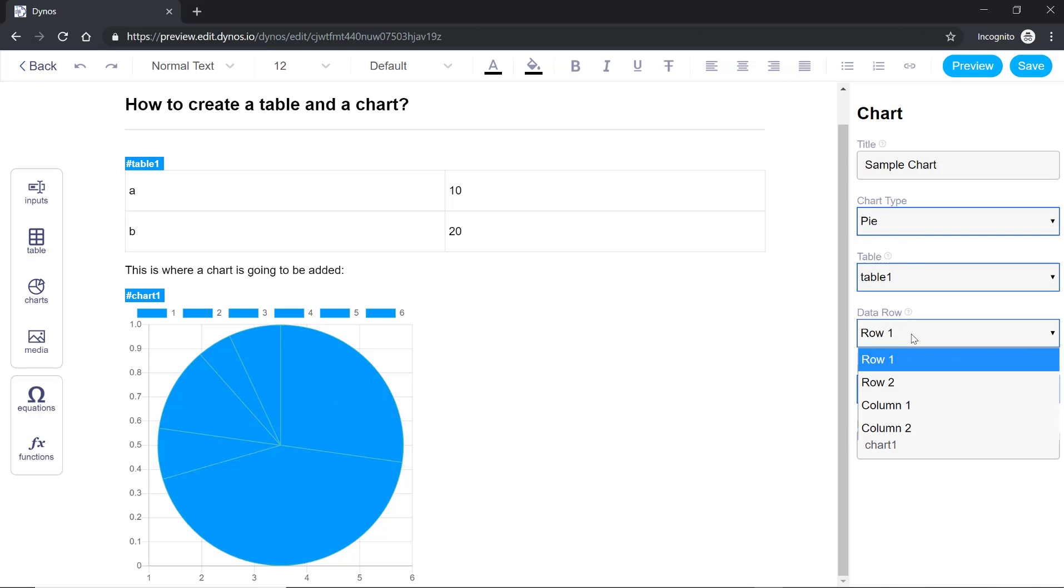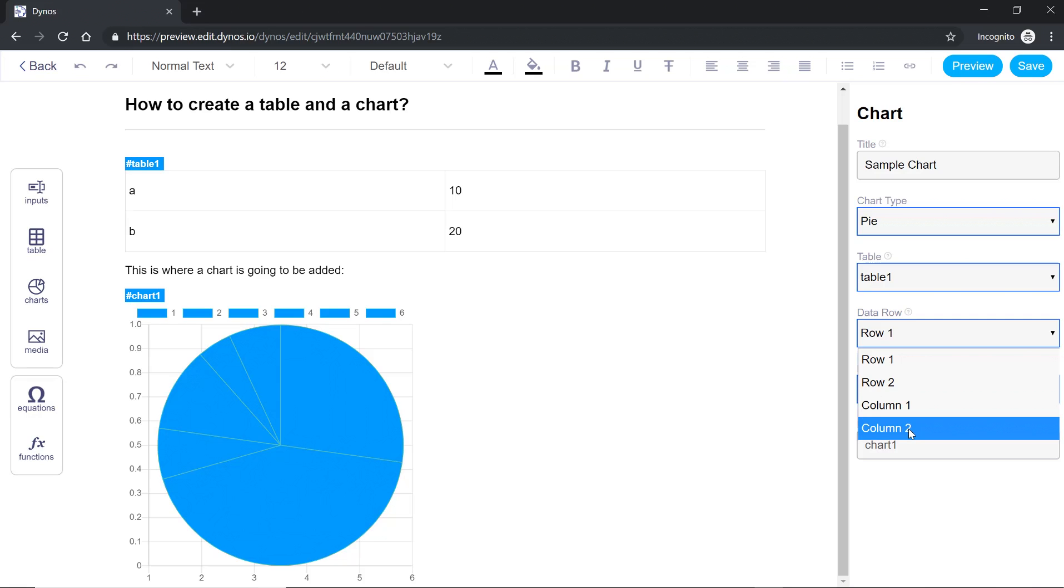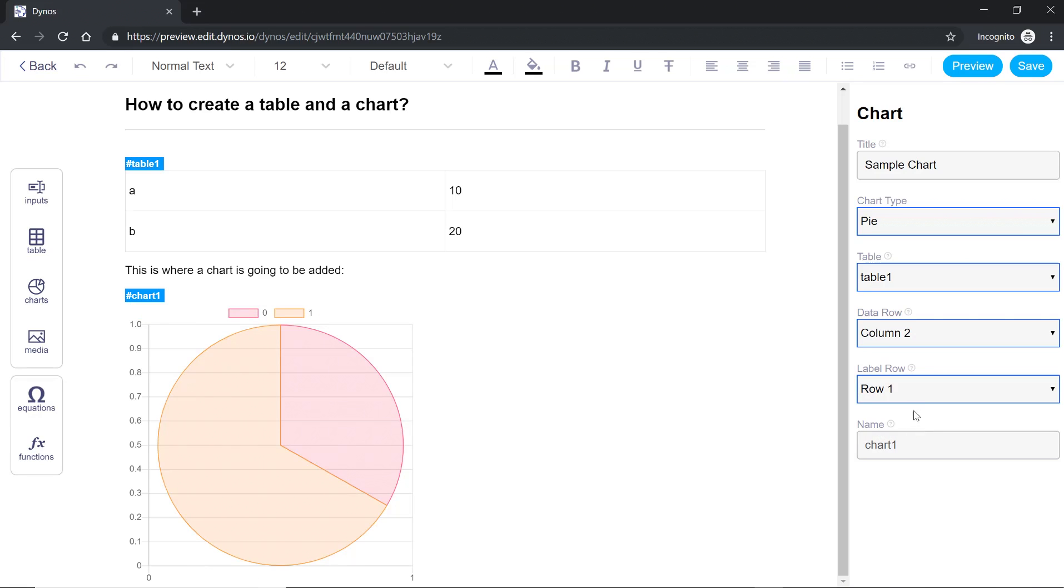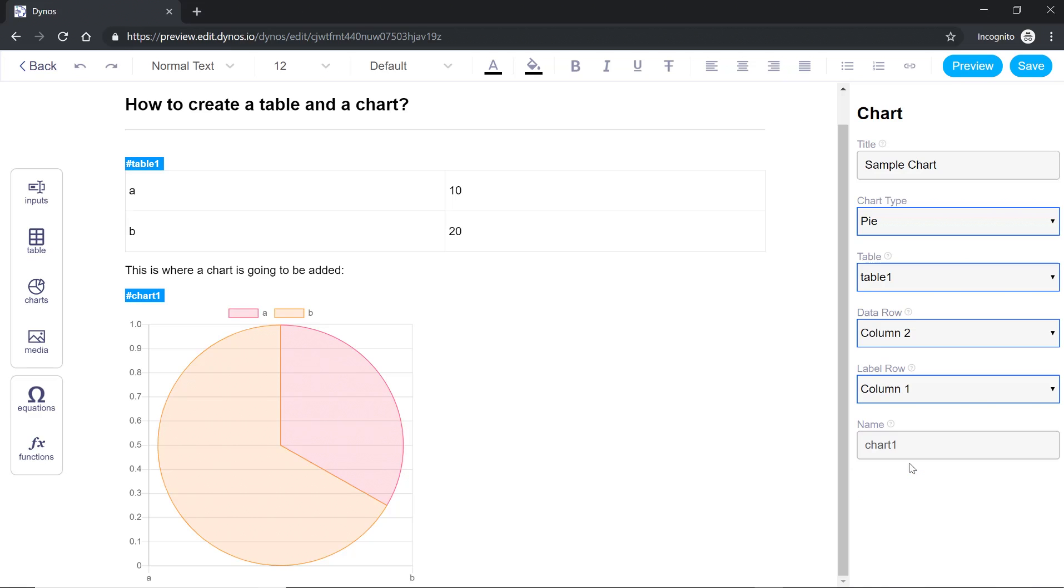Now for data row it's asking us to pick a data row. I'll select column two for data row and for label row I'll select column one. As you can see the chart is updated with the table data.